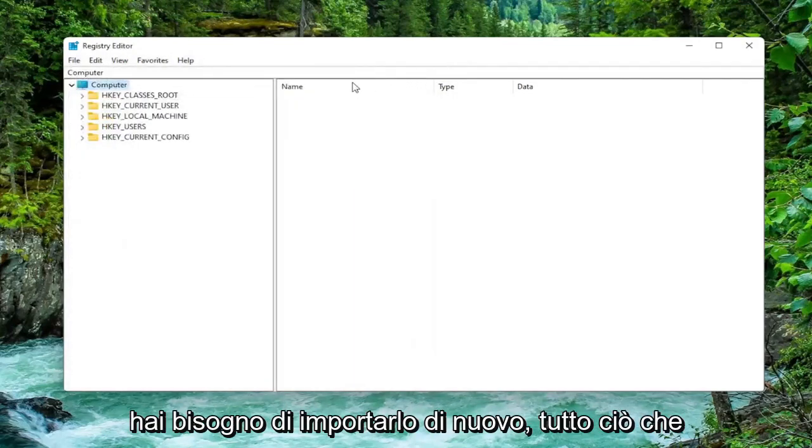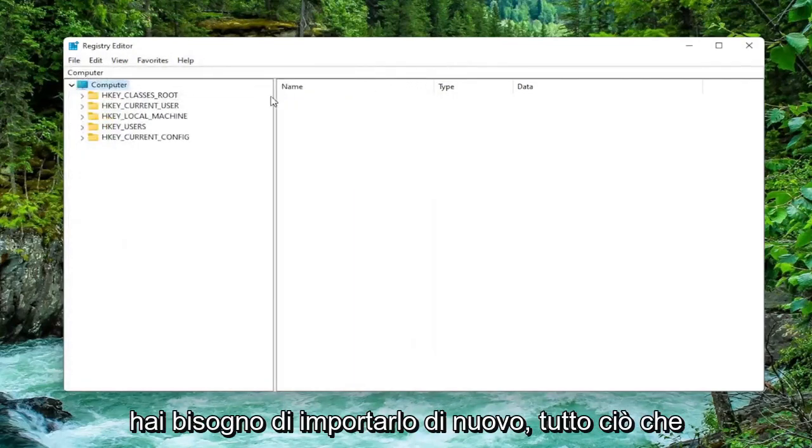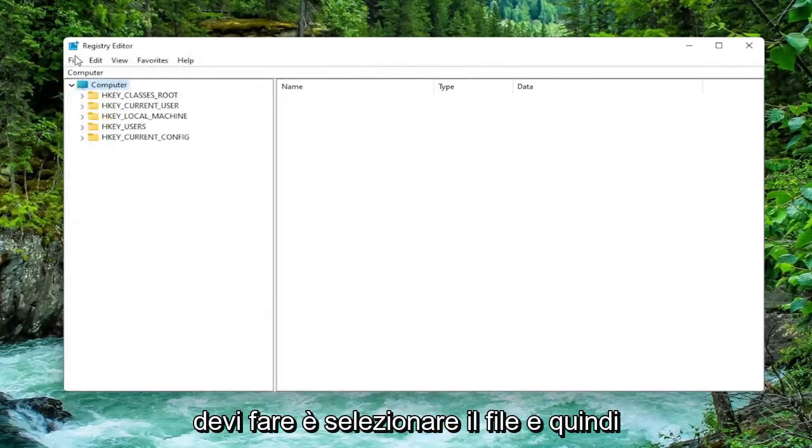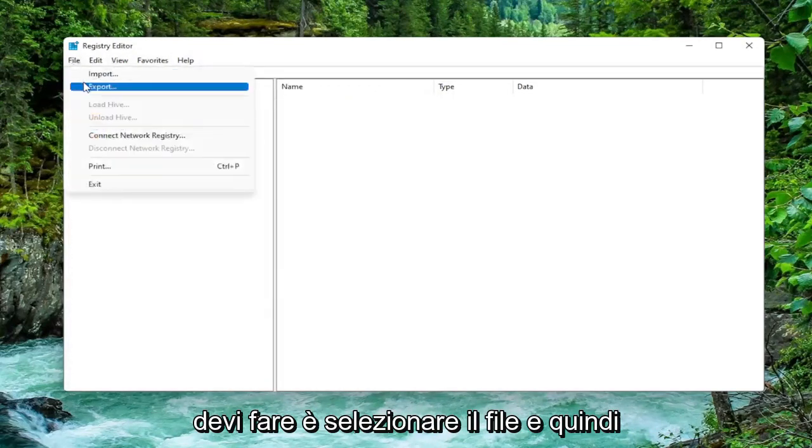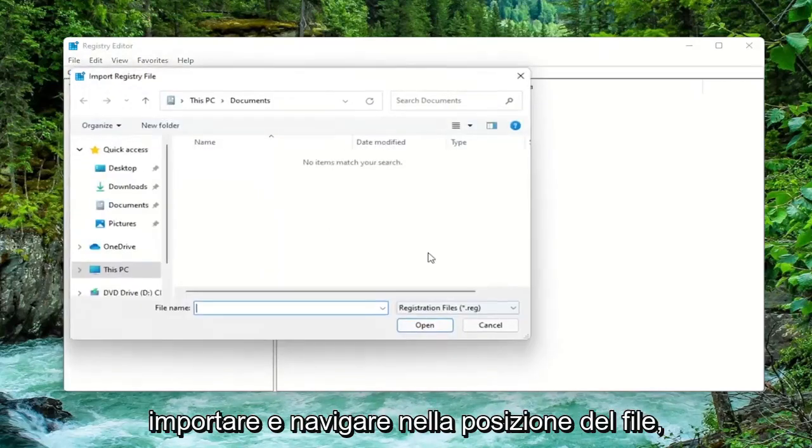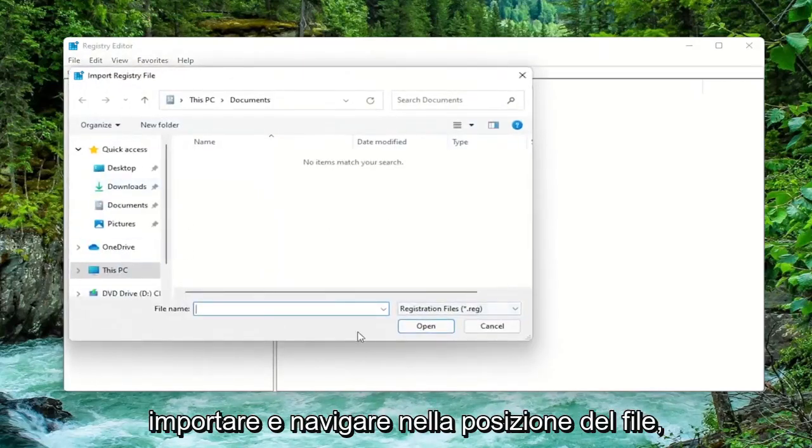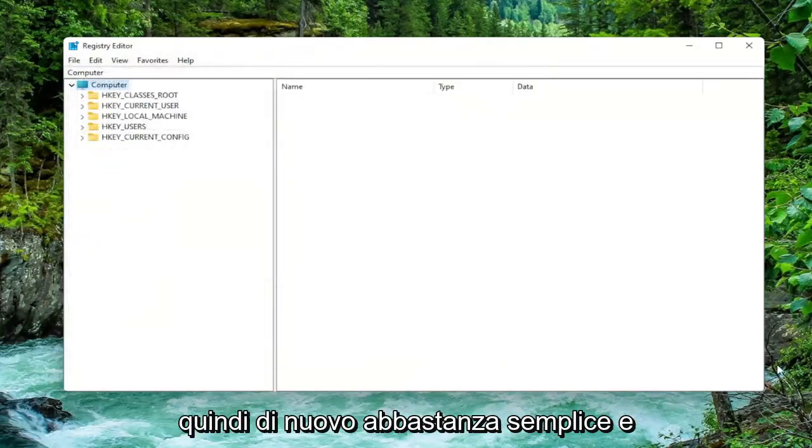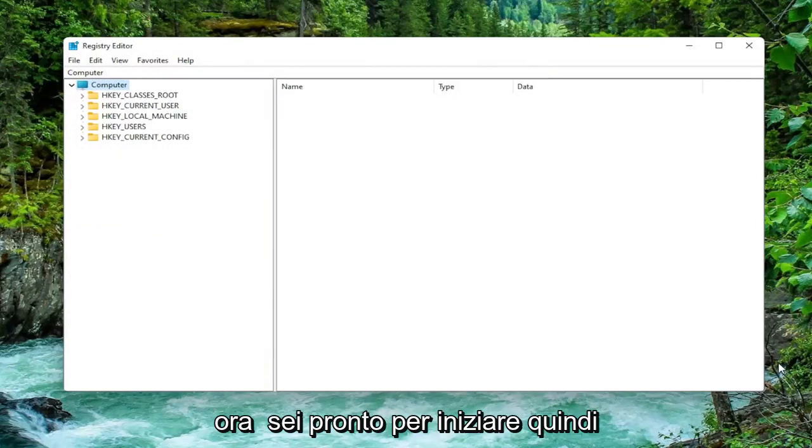And once you're done with that, if you ever need to import it back in all you'd have to do is select File and then Import and navigate to the file location. So again pretty straightforward. And now we're ready to begin.